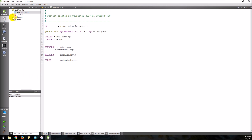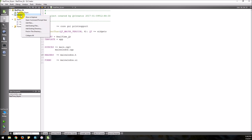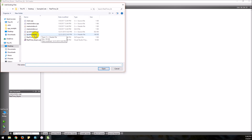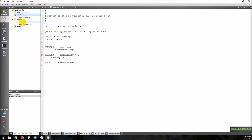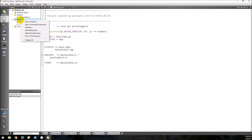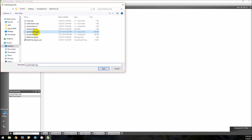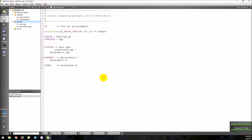Let's go back to our project and we want to add existing files: qcustomplot.h and qcustomplot.cpp. Okay, now we have those all opened.